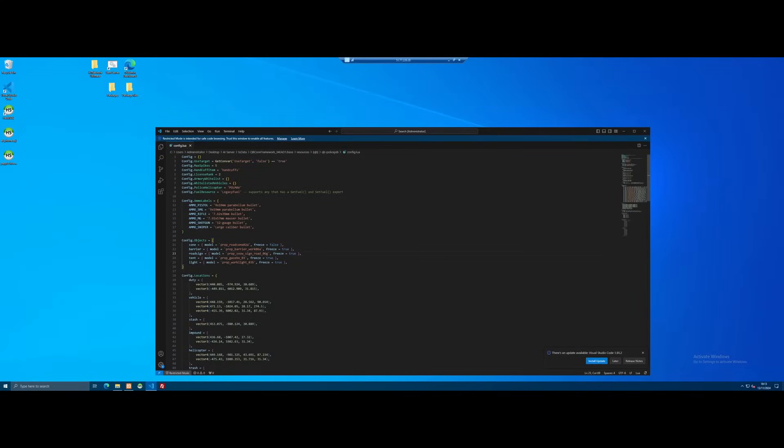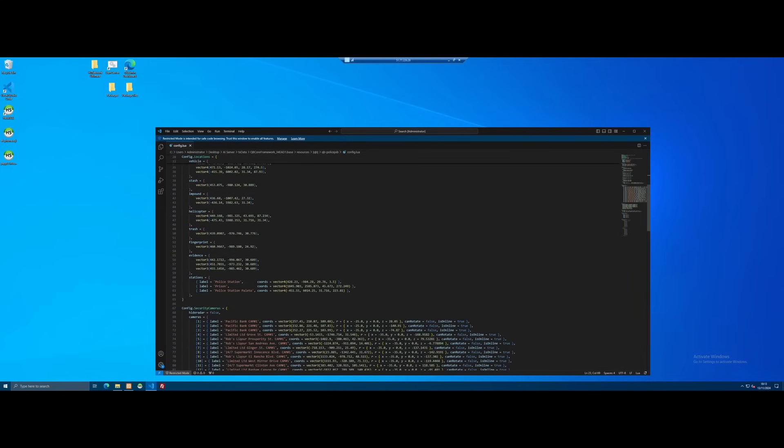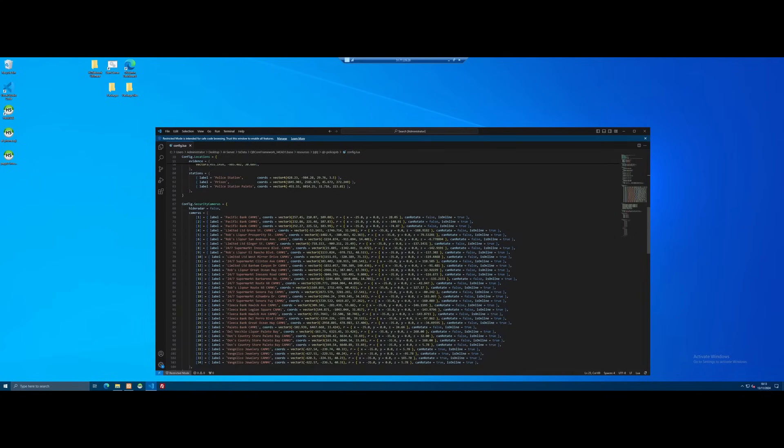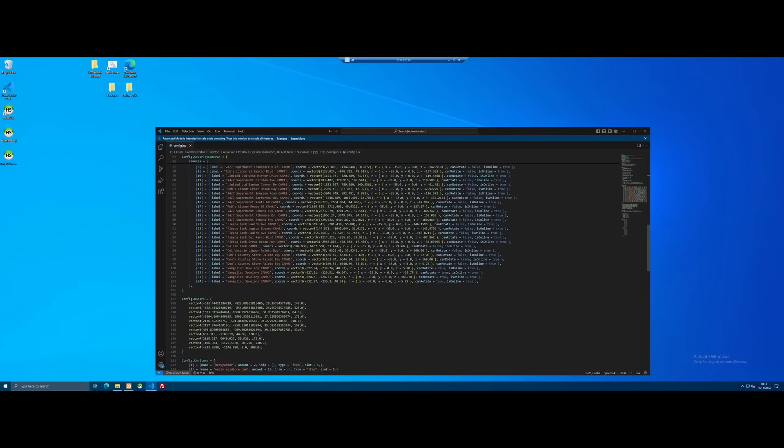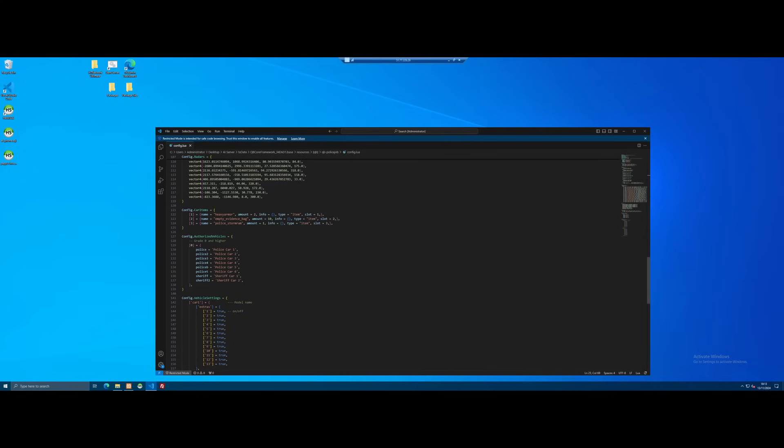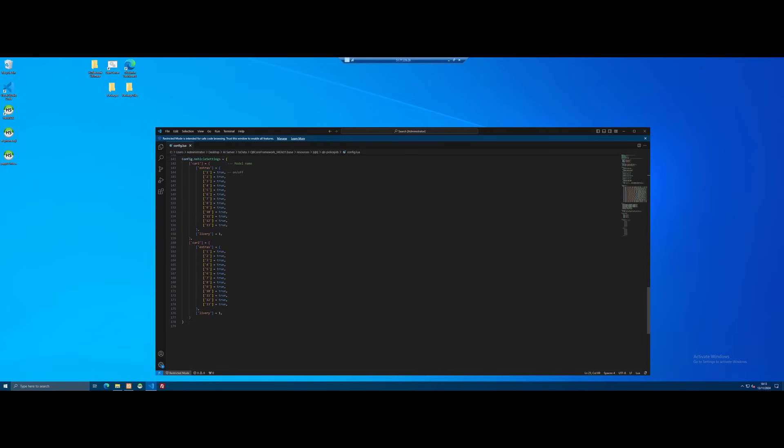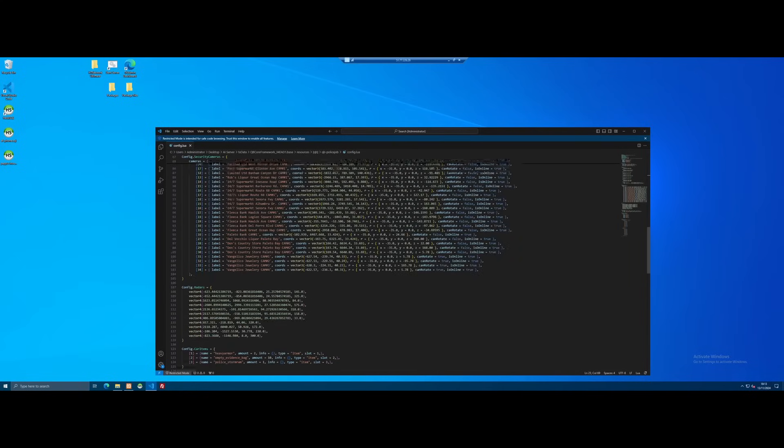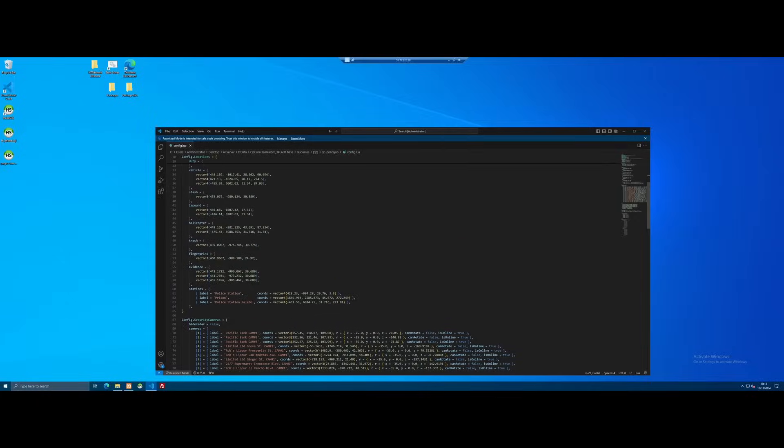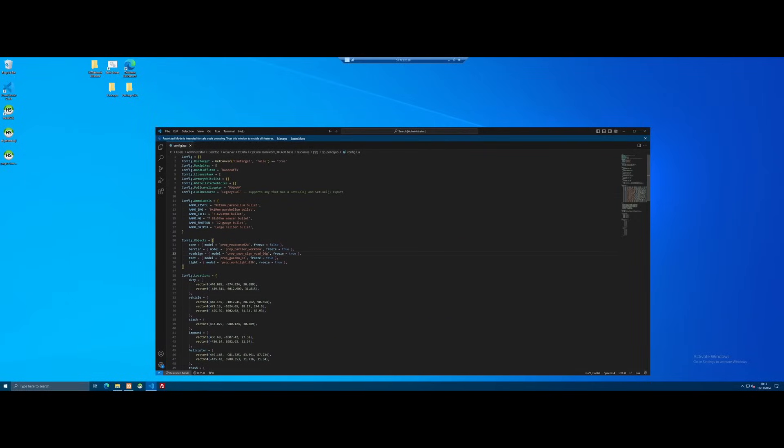The first thing it wanted us to do is go into the QBPoliceJob config.lua and adjust salaries and locations, which is completely not needed. There's no point changing the locations of the police station because that is already where it is. Also, you can't even change salaries in the config.lua of the police job file. That's all done through the QBCore shared.lua so it's not going to a great start. It wants us to do the same thing to mechanic and ambulance job, although again that isn't needed because we don't have any custom maps yet and the salary is not configured in here.